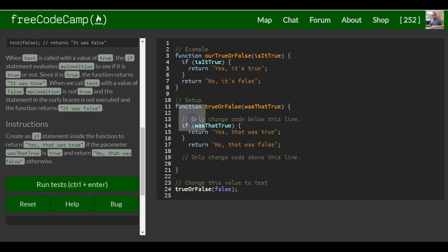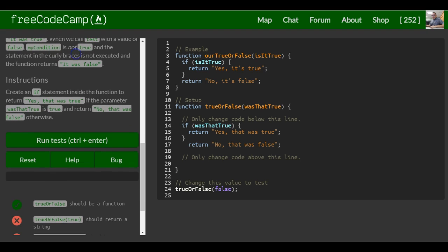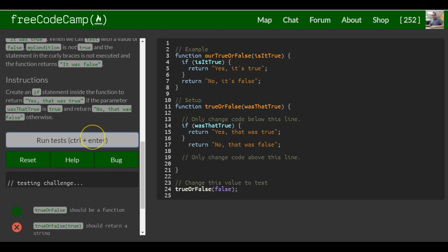So that should be it for this lesson. Let's just run our test and continue on.